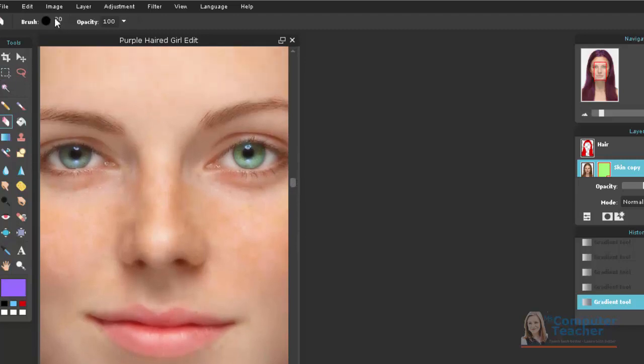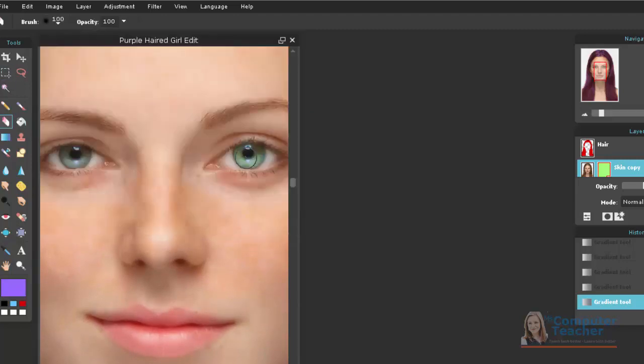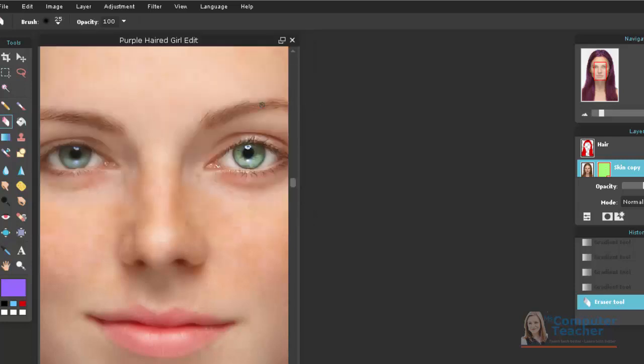So, let me choose about 100. You see how it just really brightens the eye, and then you can also do the eyebrow to sharpen this just a little bit.